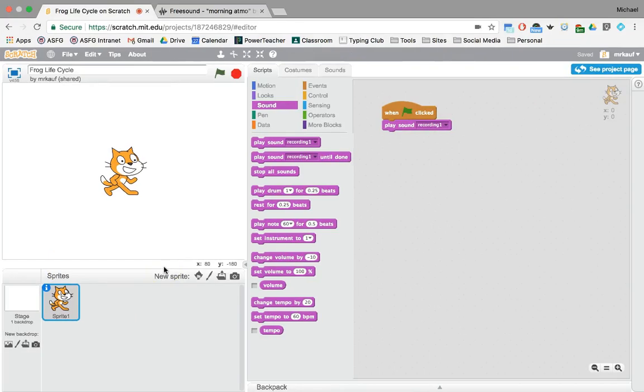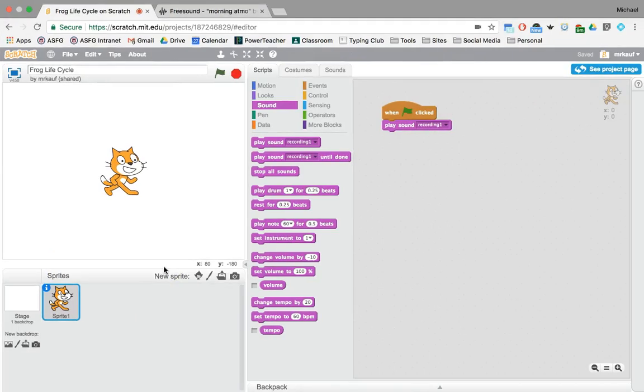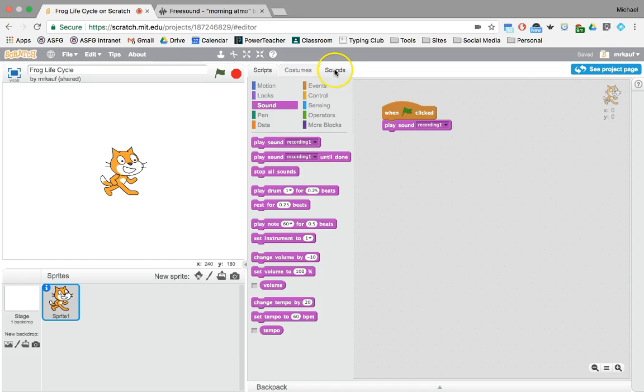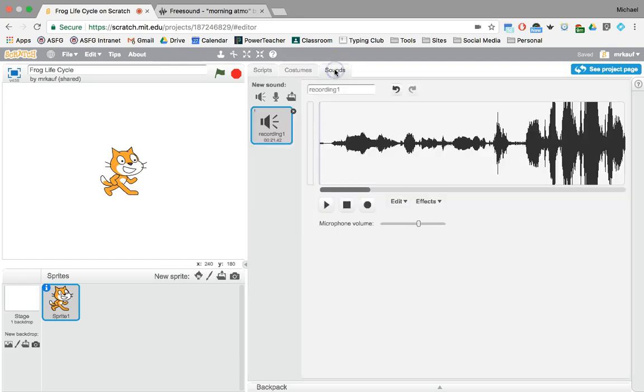All right so when you are in your Scratch programming view all you have to do is go over there and click on sounds.